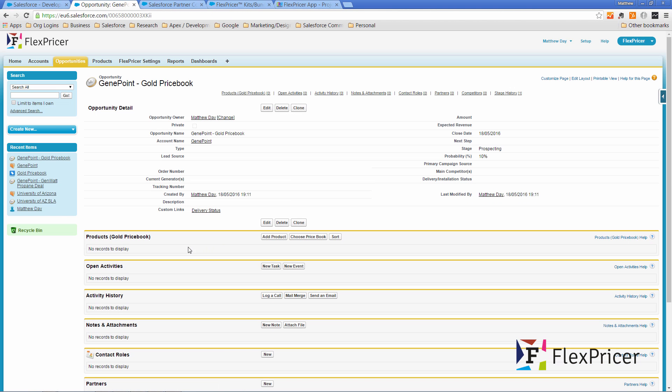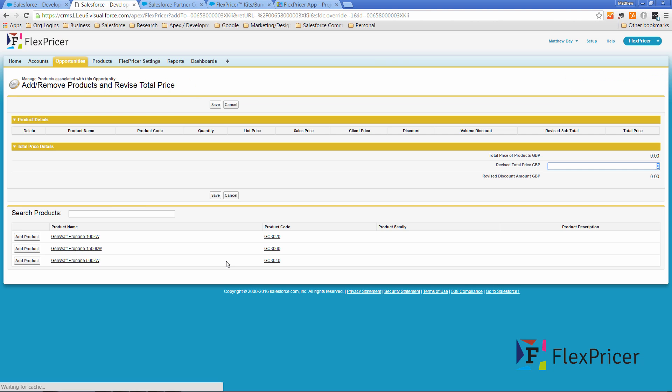We've automatically allocated the gold price book to this opportunity. So if I click add product the only products that I'm going to get returned are those that are in the gold price book.